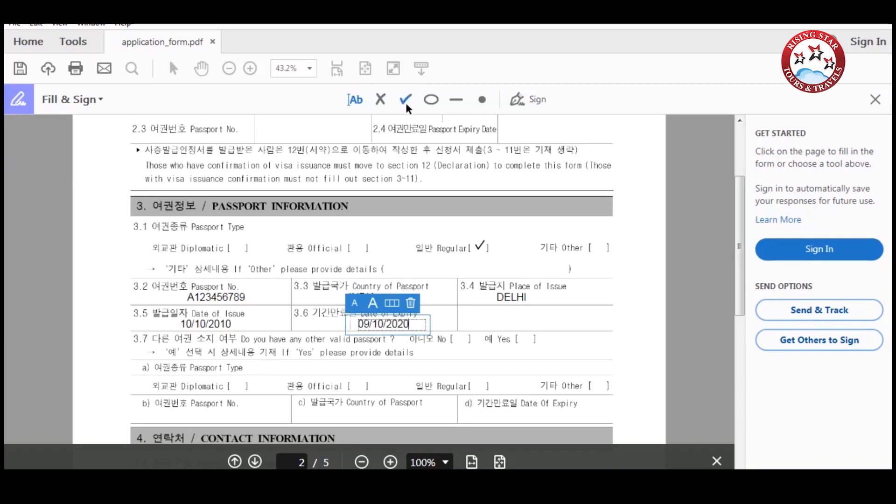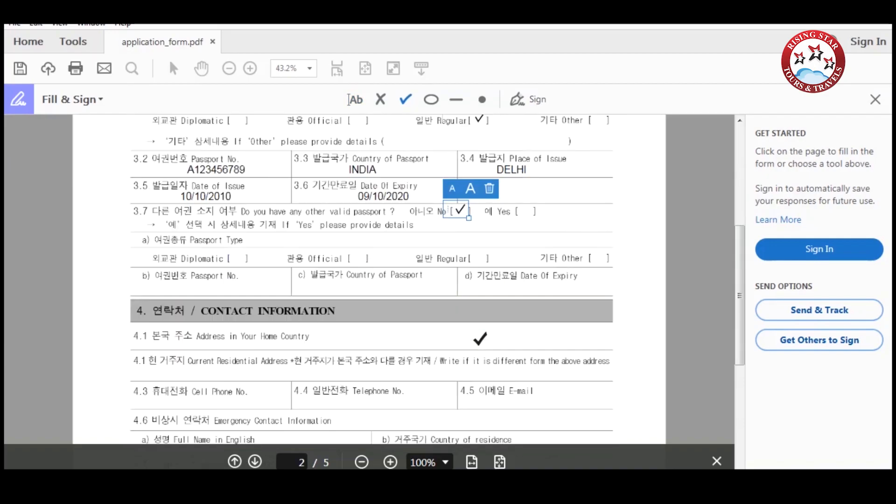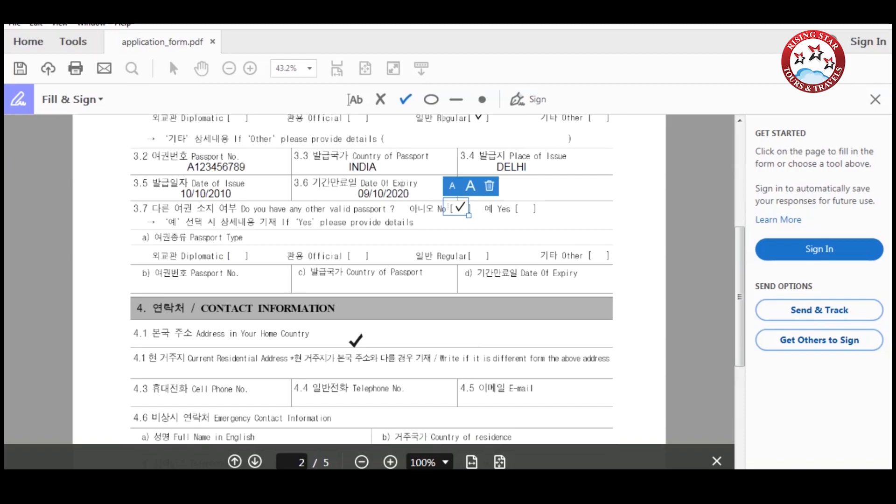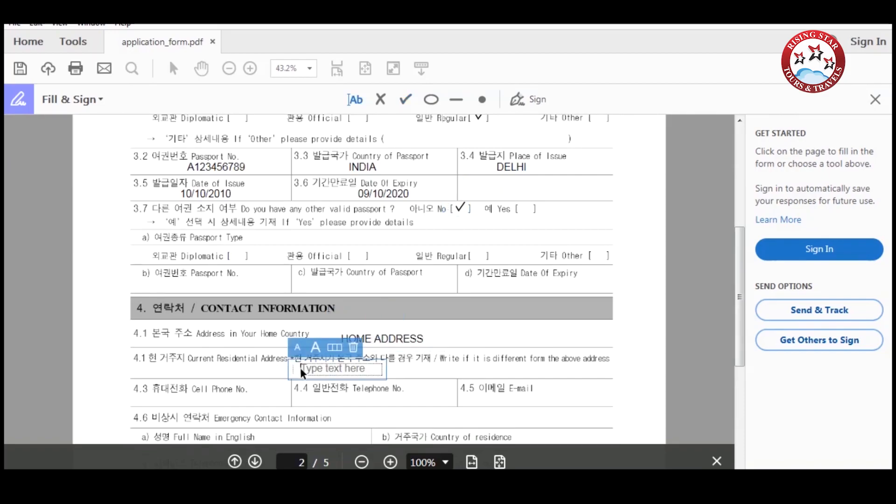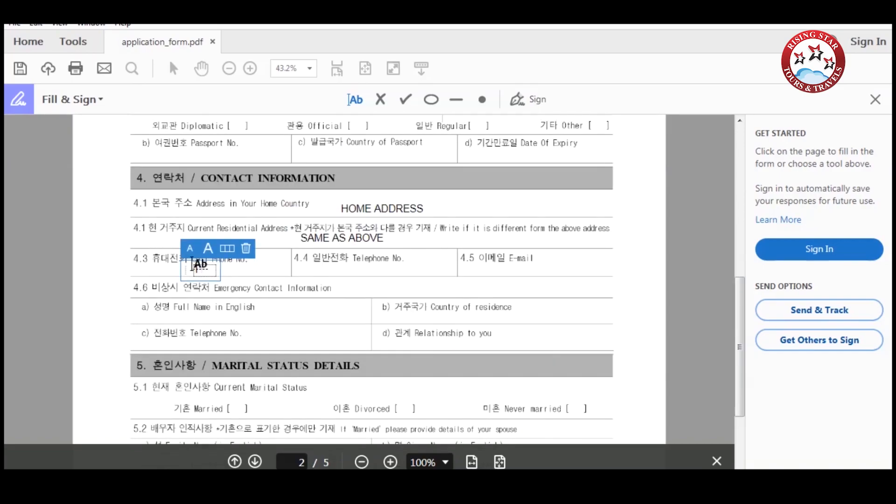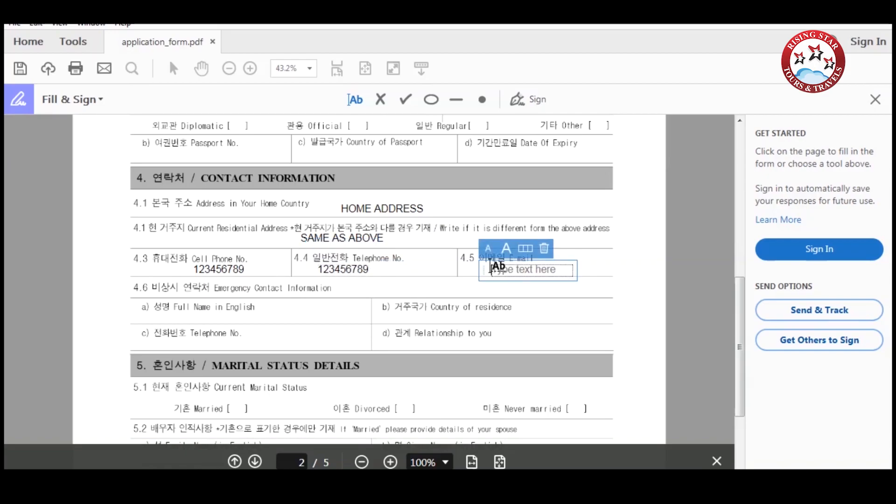Do you have any other valid passport? If yes, please give the details, otherwise enter no. After this, please enter your home address and your telephone number. Now enter your email ID.